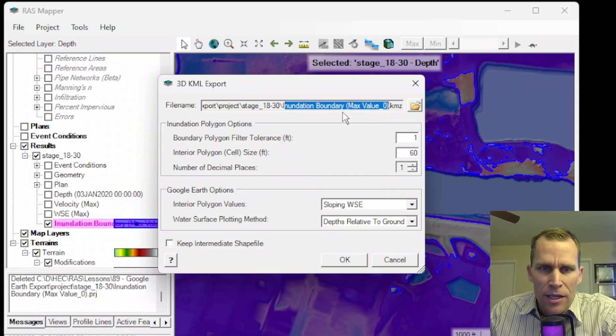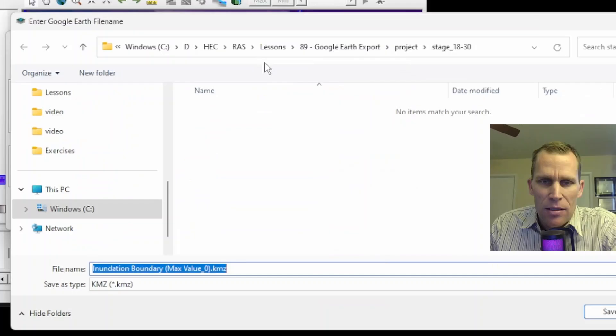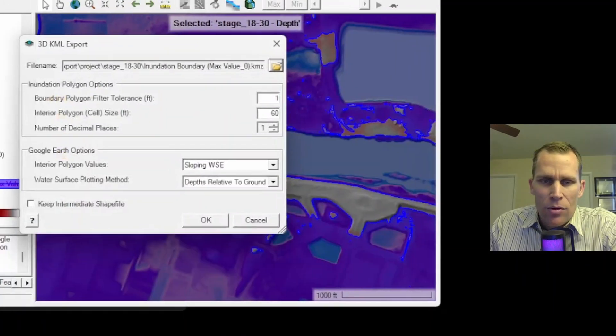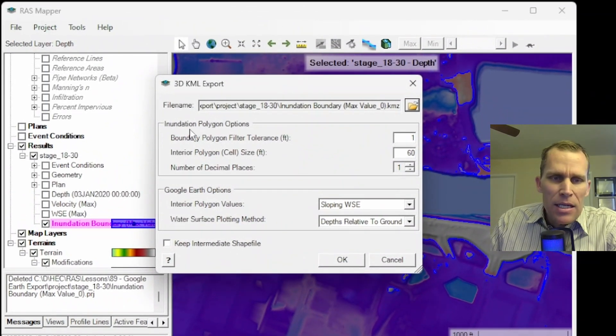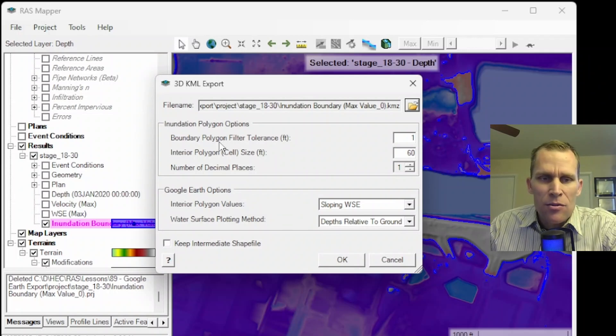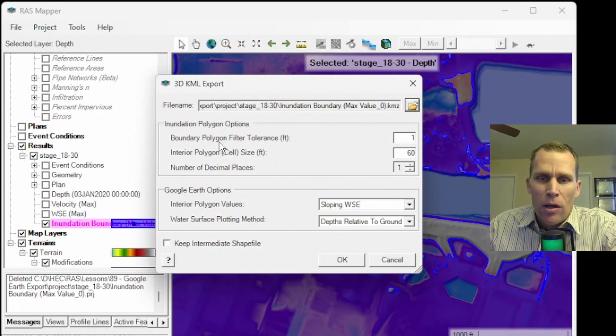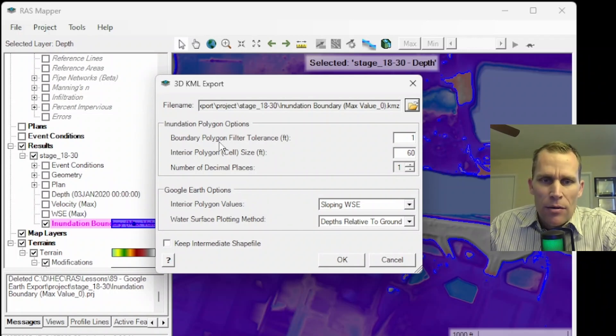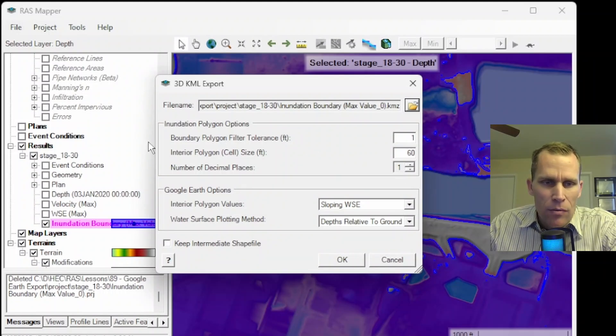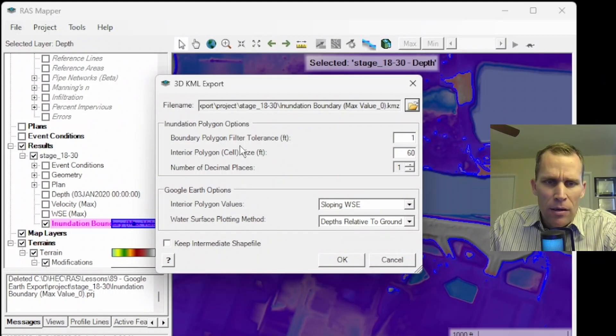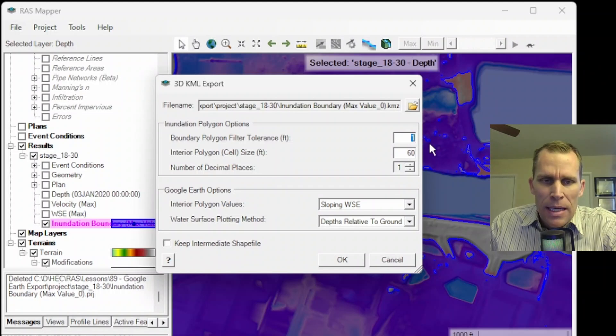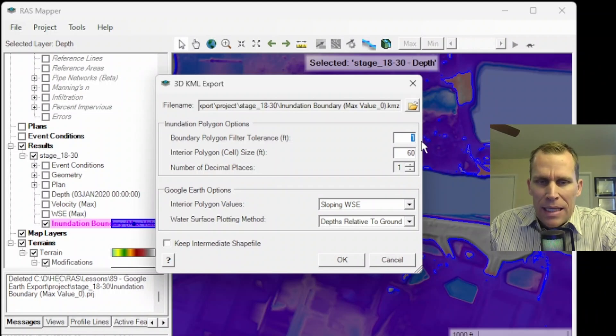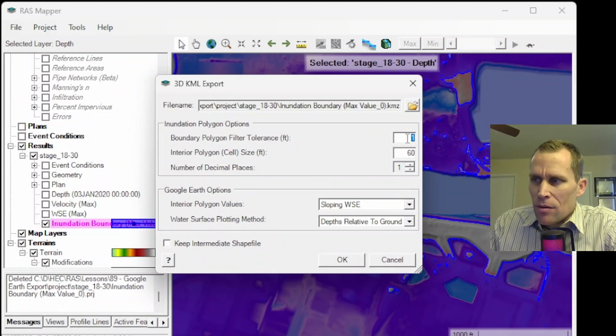There are a few different 3D KML export options I want to describe. Of course, the file name is right here. If you want to change this, you can just click on the button, change the name or the location. And then the inundation polygon options, this is where the user can specify how those polygons are generated. The default values are shown here on the screen where the boundary polygon filter tolerance is set to 1.